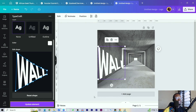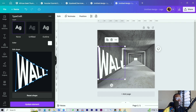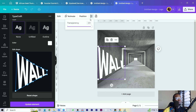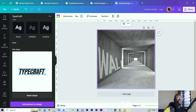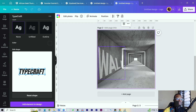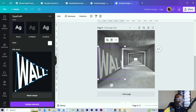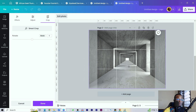You can see what we've been able to do. I'll click on the element, come into Transparency, and reduce the transparency so it blends into the background. Fantastic. Now let's duplicate this page, delete the text element, and keep the same background image to try another design.